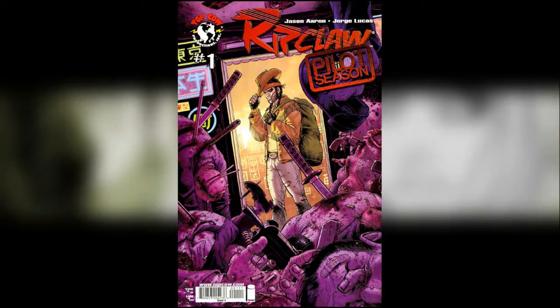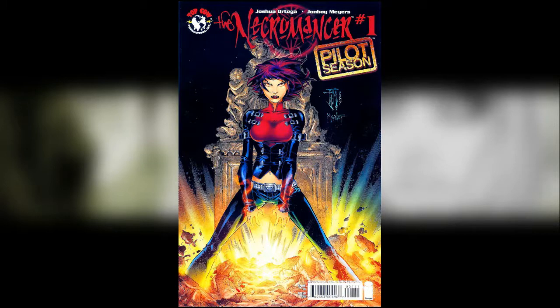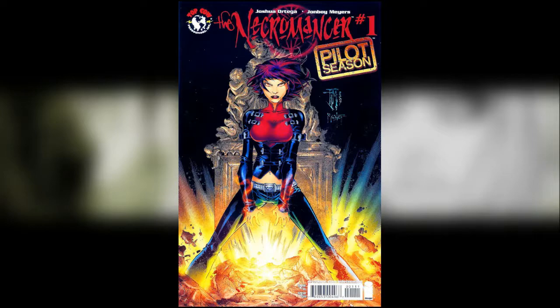Ripclaw number one, didn't win, didn't continue. Necromancer number one, didn't win, didn't continue. So this follows on from the mini series we looked at in the last video but this basically went nowhere.